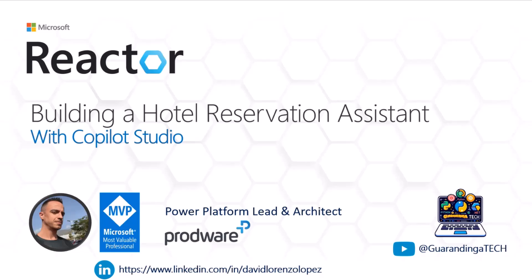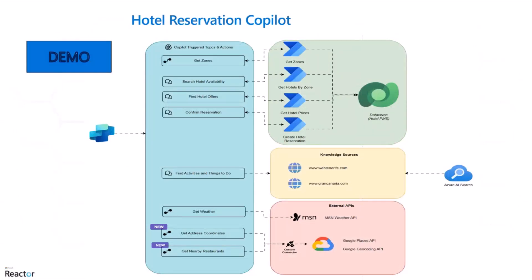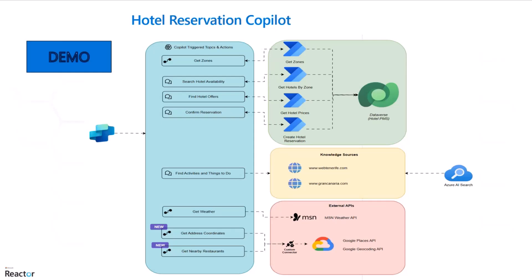Today we are presenting a hotel reservation assistant. I have built this demo since about November, adding new and new features.